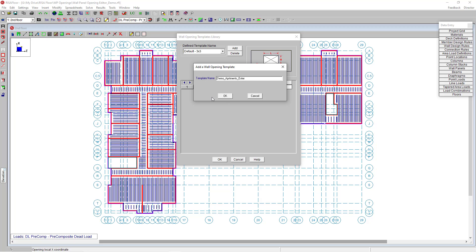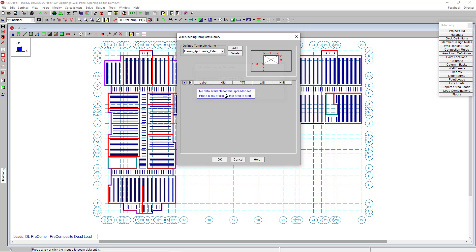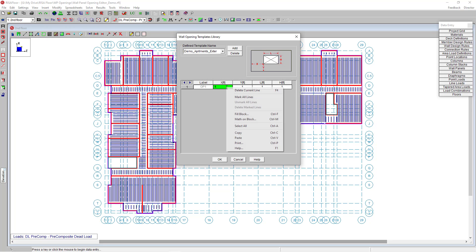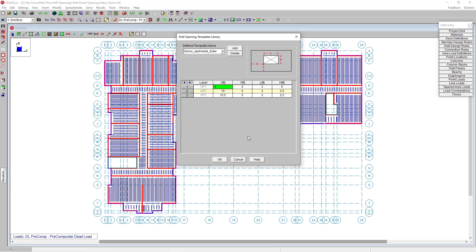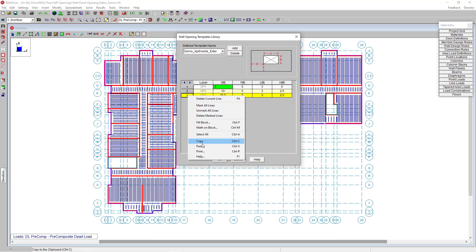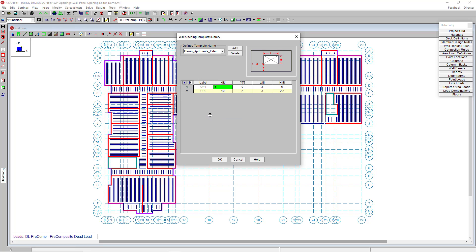Again, add a new line and we're going to paste our information from previously. But this time, instead of having two window openings, I'm going to delete this third one so that I just have the door opening and one window. That's going to be my new template for this exterior wall that I want to edit.